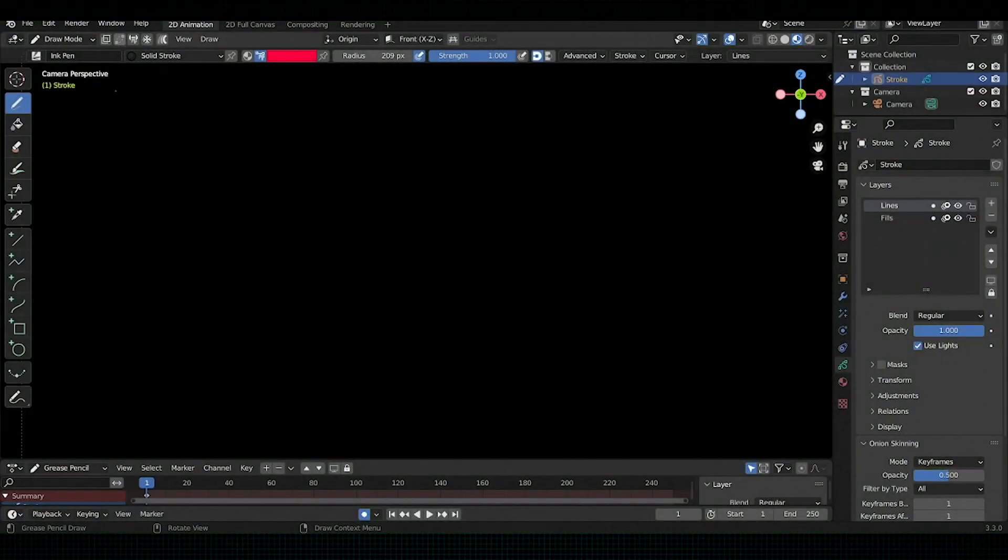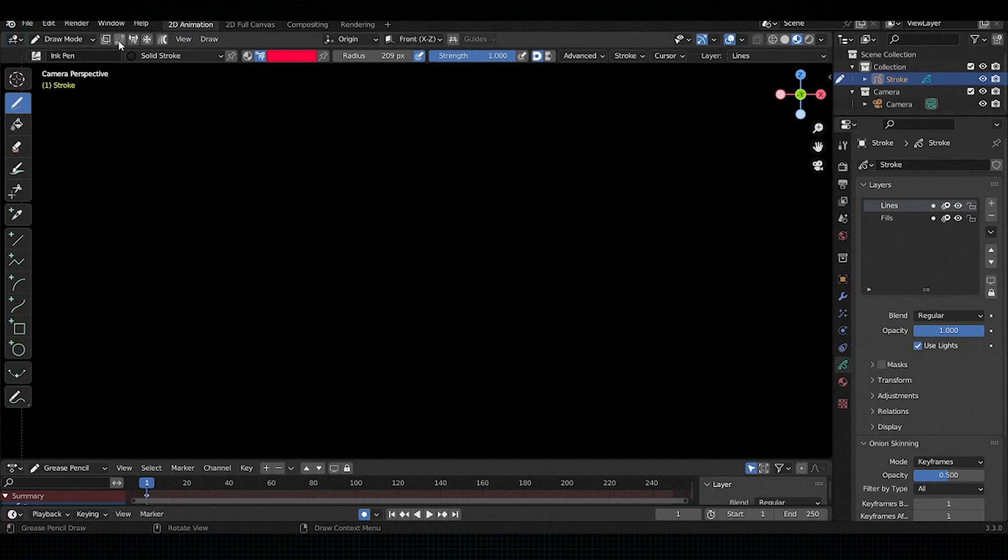Hello everyone, in this video I am going to show you some new cool features of Blender Grease Pencil.